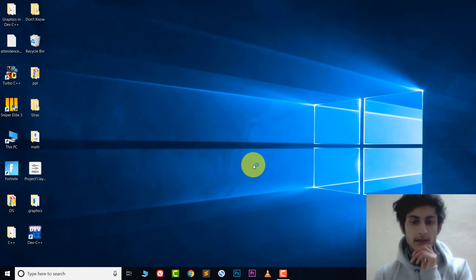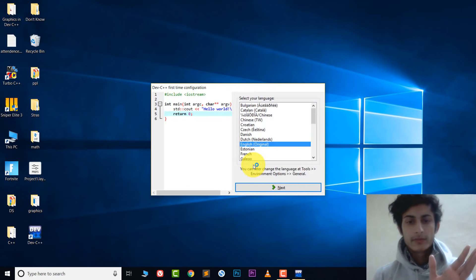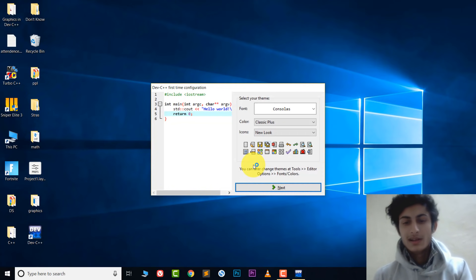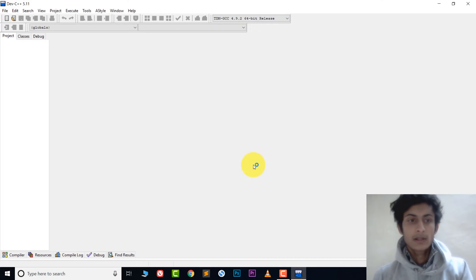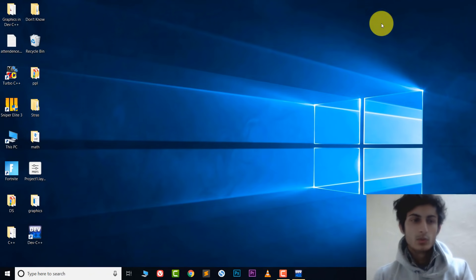The installation is done and DevC++ is running. First, choose your language, click Next. Here are some extra options — you can choose colors, but I'm not interested, so I click Next, then OK. DevC++ is now running, but right now it can't run graphics files, so we need to change some files in our DevC++ installation.